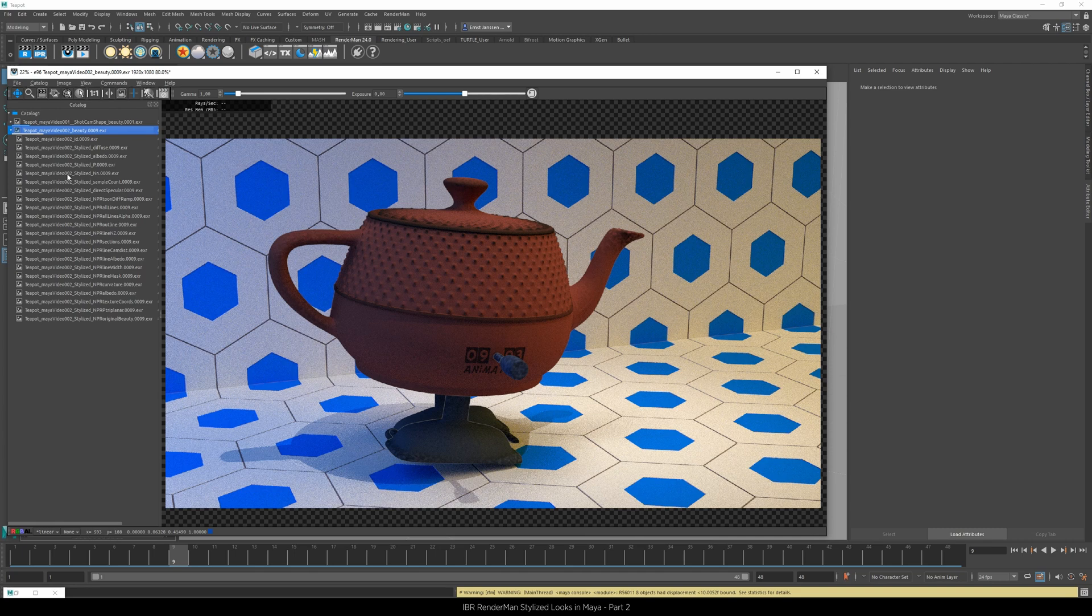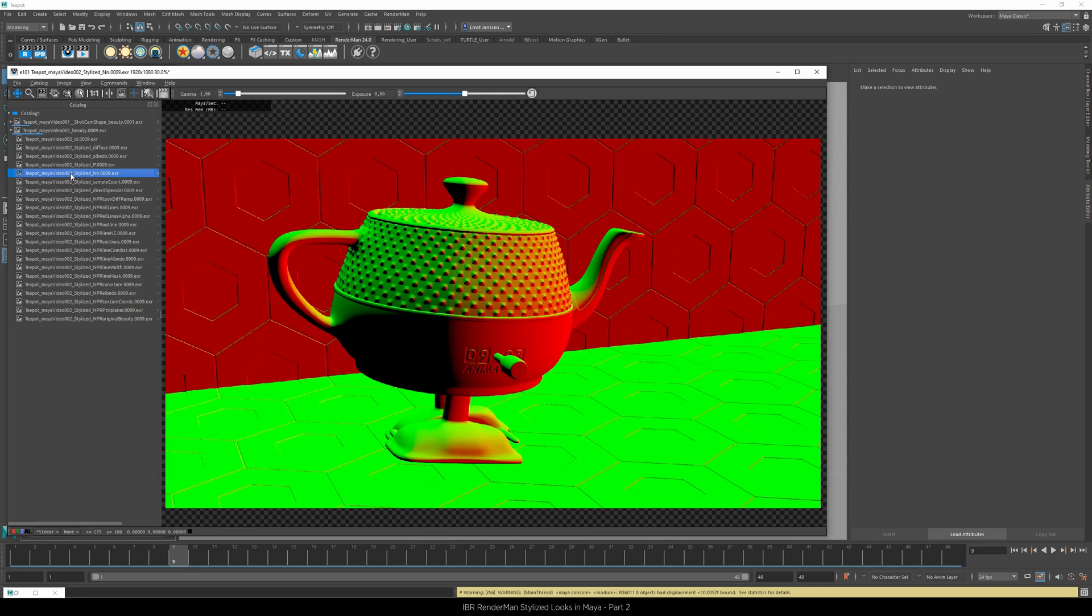Nearly all secondary form on our geometry comes from procedural displacements, as you can see in this normal AOV.